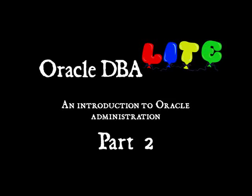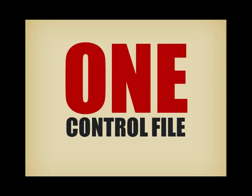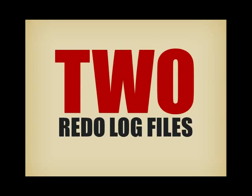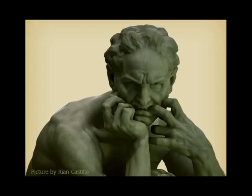You have seen in the previous video that when you install Oracle Express, you end up with one control file and two redo log files. You probably don't see anything wrong here, but this is a situation that makes many inexperienced DBAs cringe, and I'm going to try to explain you why.